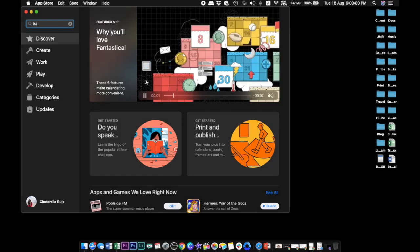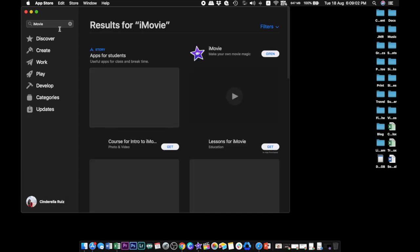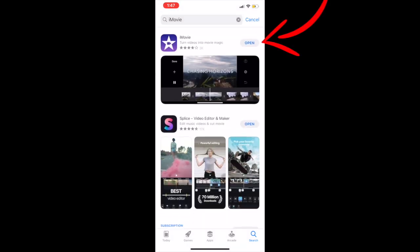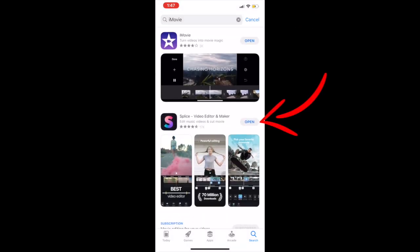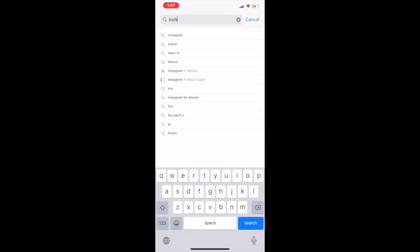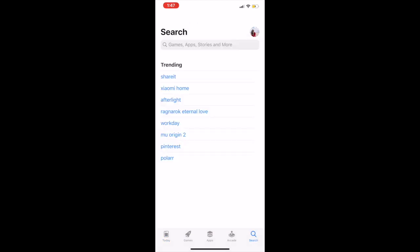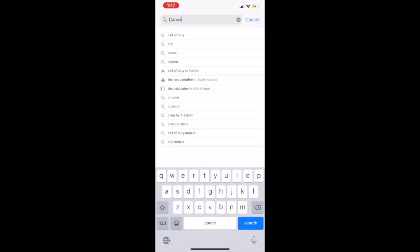That used to be my outro several vlogs ago and I will be sharing how I was able to create that just by using two apps, Canva and iMovie. Both Canva and iMovie are free apps on iOS devices. If you are an Android or Windows user, you just need to substitute iMovie with another video editing app. You can either use Splice or InShot as an alternative to iMovie. Make sure you have downloaded these apps on your mobile or on your laptops.